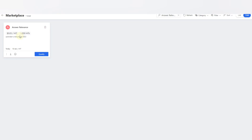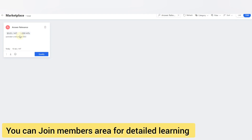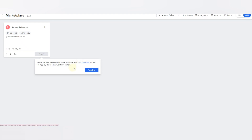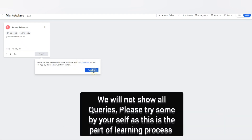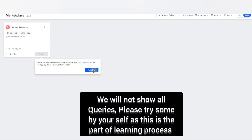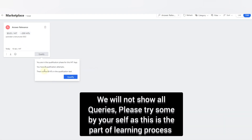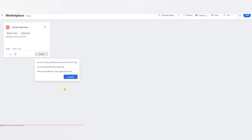This setup is a little bit not easy. I will tell you later on why and explain how you can make it easy. First, go for the qualification. You can read the guideline if required but I will explain it in this video. You have two qualification attempts — remember, only two attempts — and there will be five HITs in the qualification test.